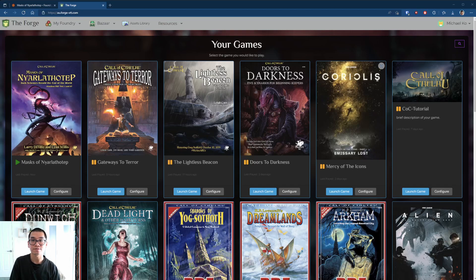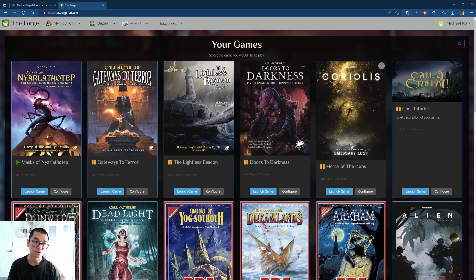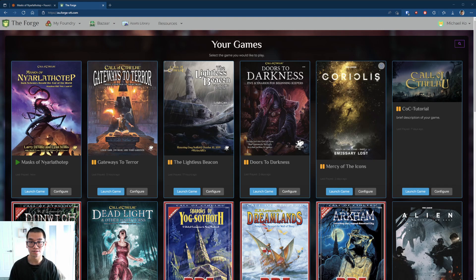Hi everyone, my name is Michael. Today I would like to show how to create characters in Foundry for the Call of Cthulhu role-playing game. I'm using the character creation guide, chapter 3 from the Player Handbook. So let's start from there.